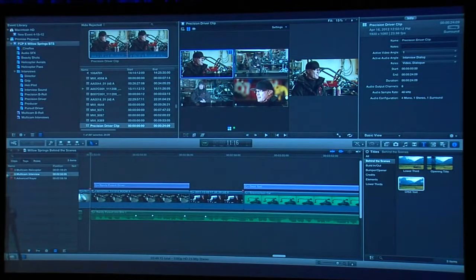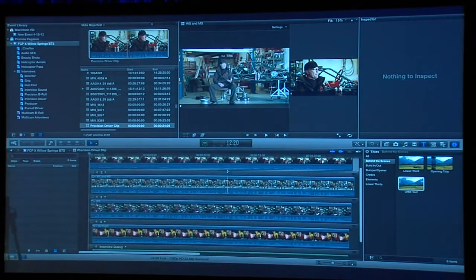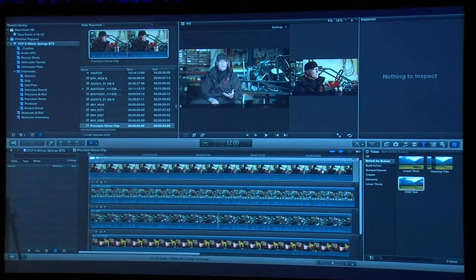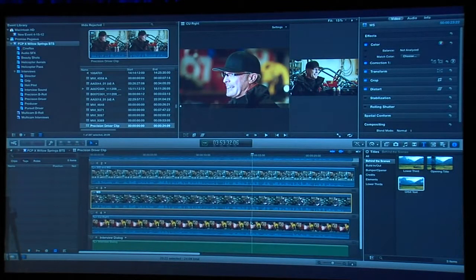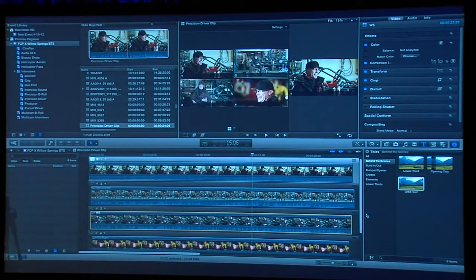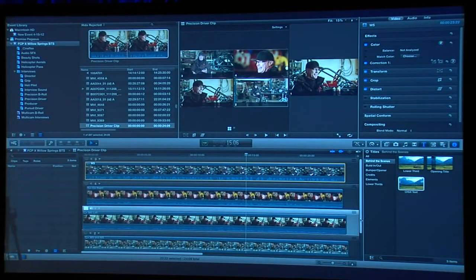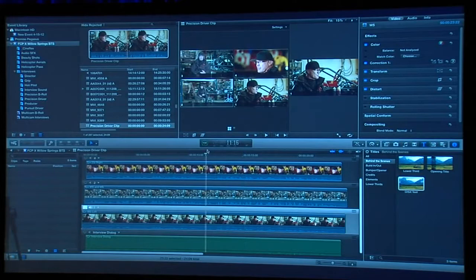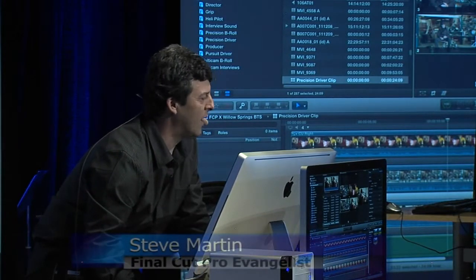Now let's look at the inside of the multicamera clip — the guts of it. I'll double-click on the clip, and it opens up in what's called the Angle Editor. This is amazing — you can see all your angles lined up, including the audio angle. You can adjust sync right here if it's off, and you can also rearrange the angles. For example, I'll drag the wide shot to the top and rearrange the close-up and medium shots so it's simpler to see what I'm clicking on.